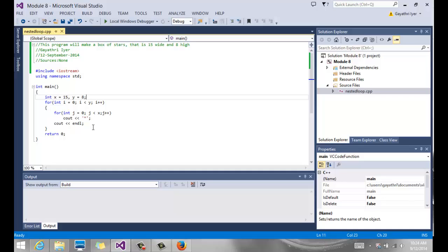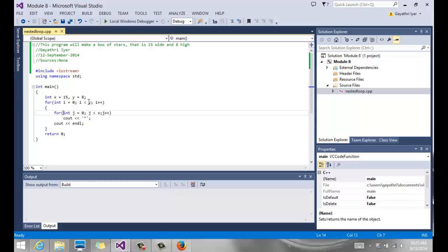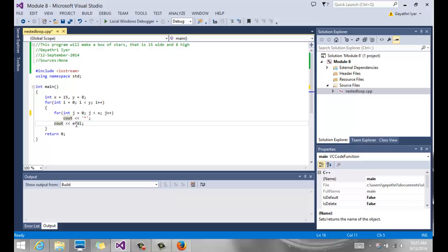We go through two loops. The outer loop is for each row and the inner loop is for the number of stars. The outer loop says how high — for i equals 0, i less than y, i plus plus — giving eight rows. Then inside the curly braces I have another variable j starting from 0, going up to x (15), j less than x, j plus plus, which outputs the star.